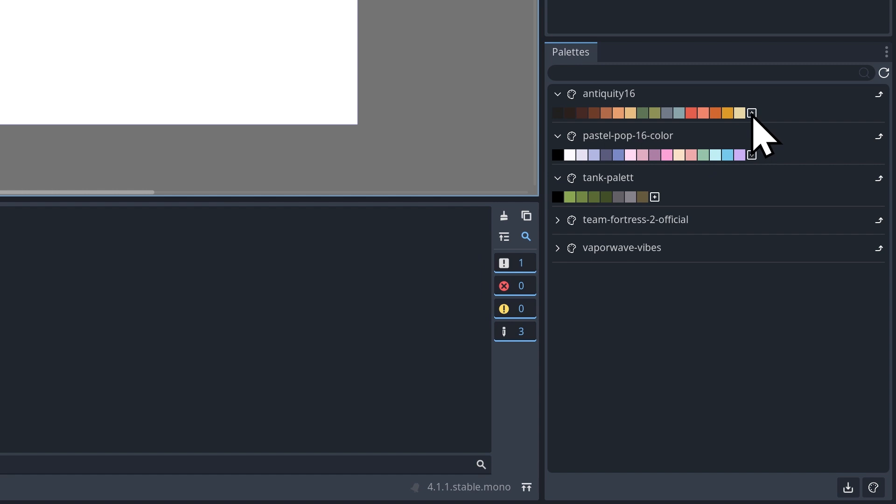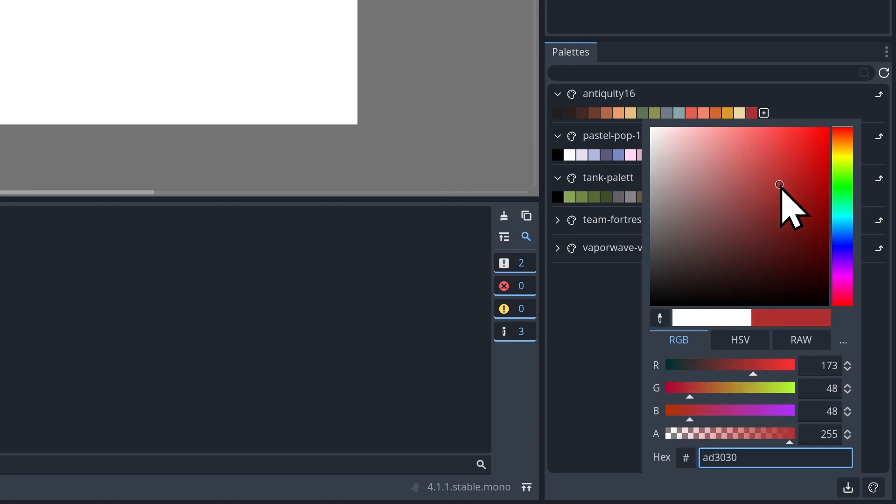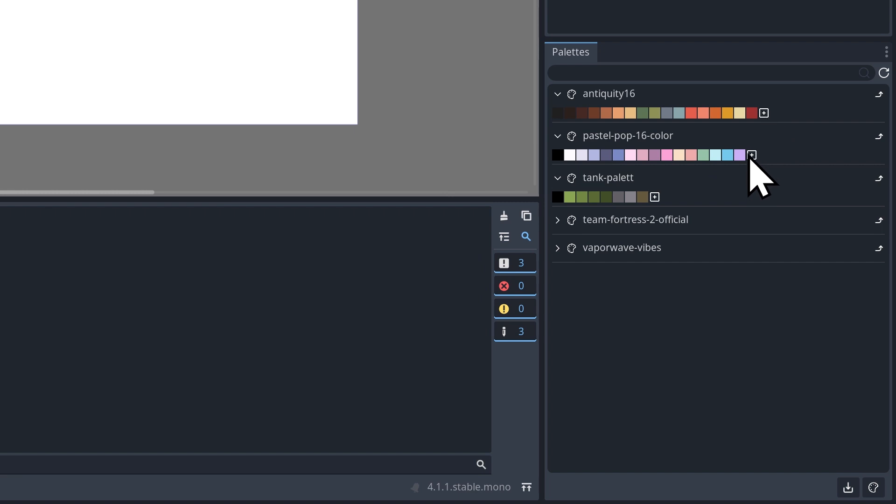And you can add new swatches to them. You just click this little plus, and that's going to create a white swatch. And if you click on that, you get your normal color picker, and you can set that to whatever you want. And if you want to delete it, you just right click it, and that will remove the swatch.